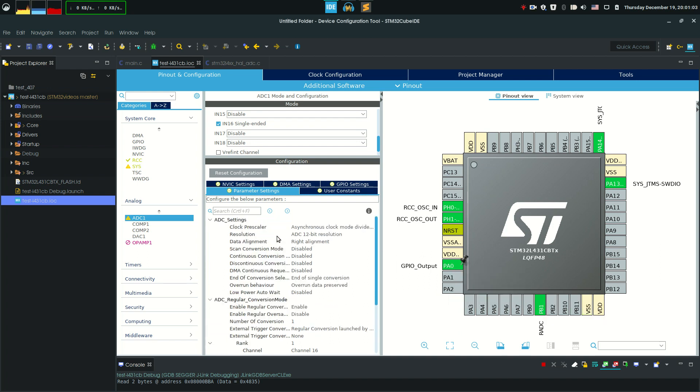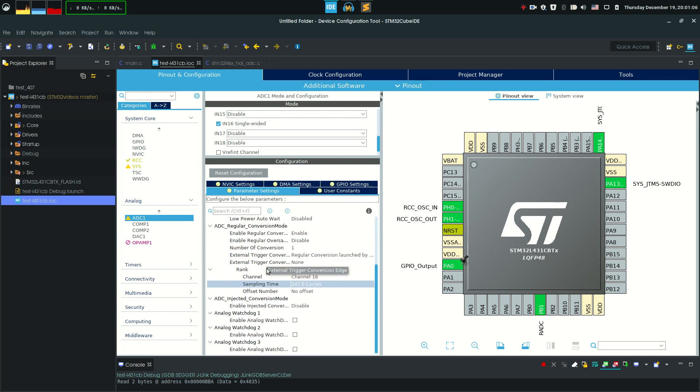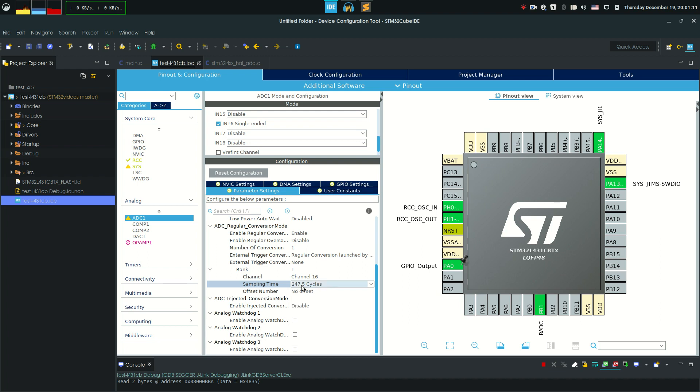All the ADC peripherals are set at default values. I only increased the sampling time to quite a large value to give the ADC time to convert the input value, and this is actually recommended if you really don't need that fast conversion speed.